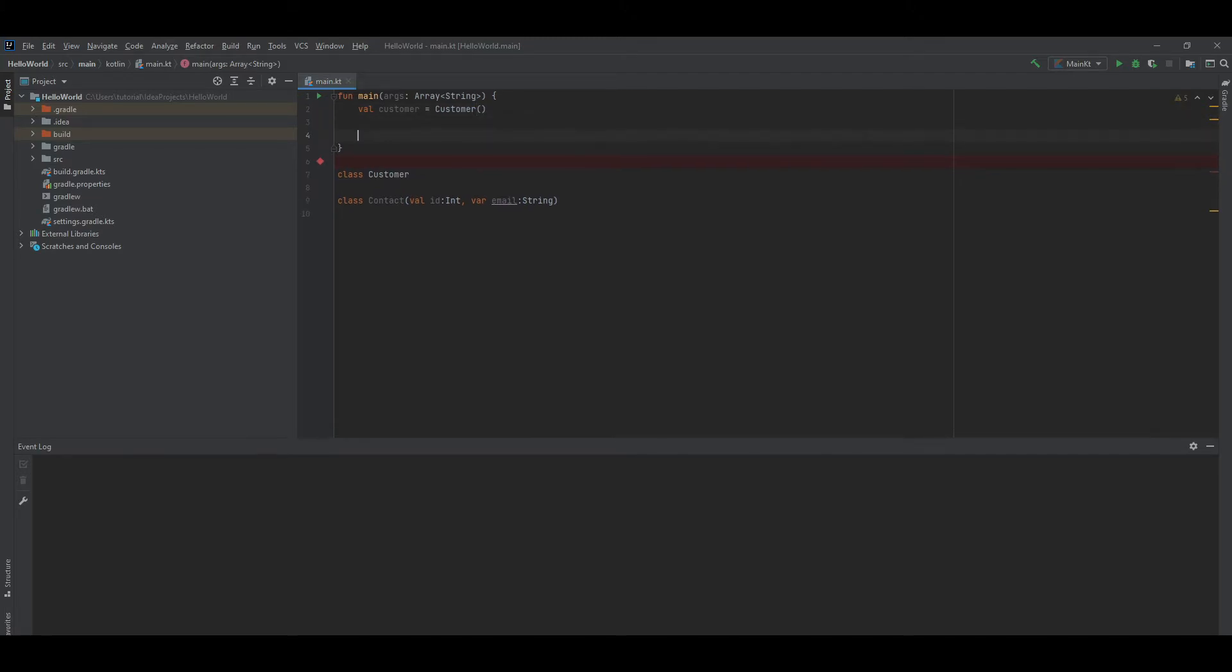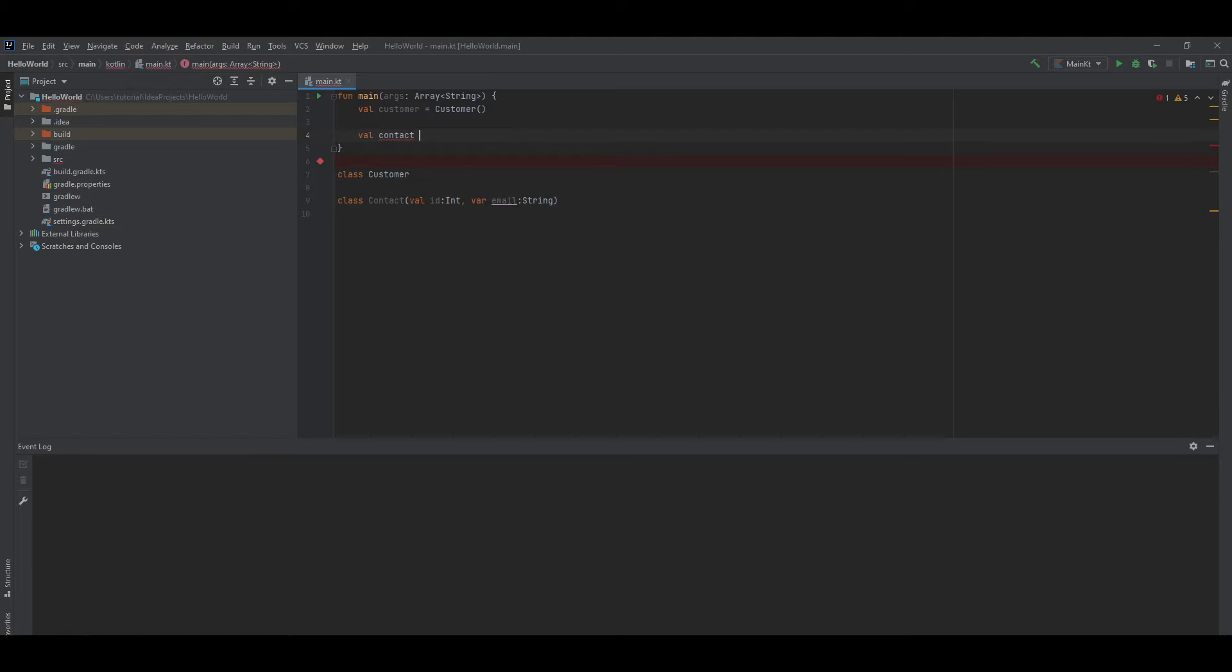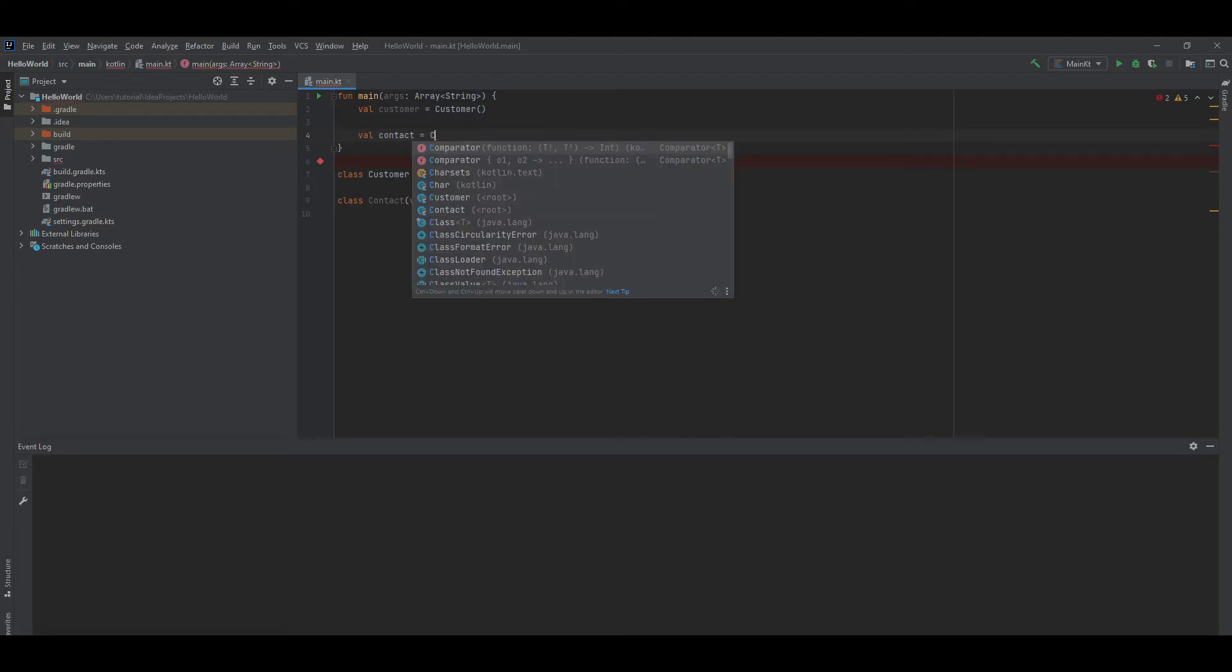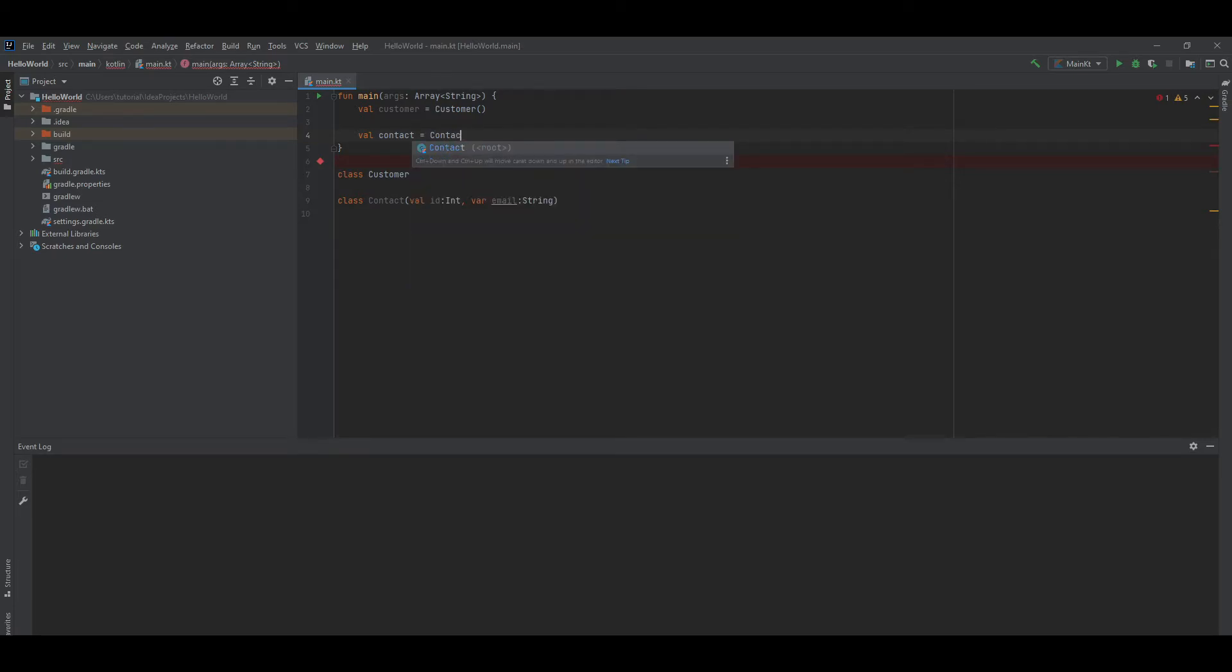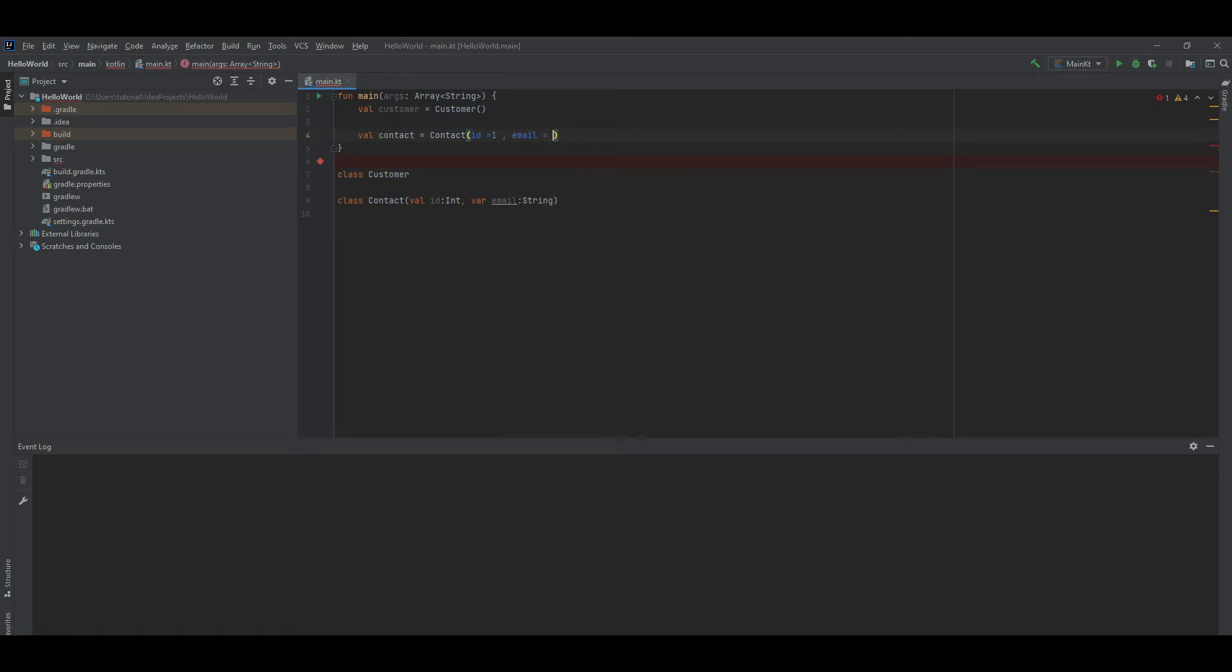Let's create an instance of the Contact class using the two argument constructor. Contact equals Contact, id equals one, email equals test at gmail.com.